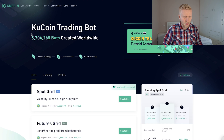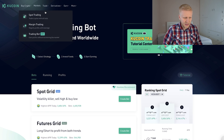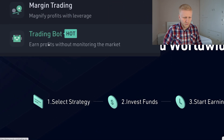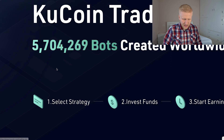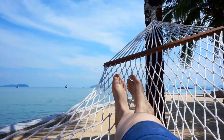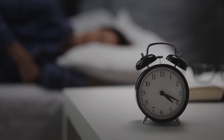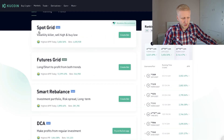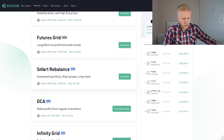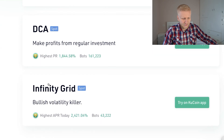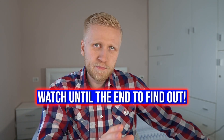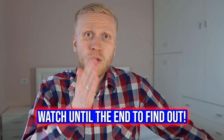Once inside KuCoin, you'll find the trading bot under Trade, then KuCoin Bot. It says 'Earn profits without monitoring the market' – in other words, trading bots do the trading for you on autopilot, whether you are laying on the beach, spending time with loved ones, or sleeping. There are several different trading bots: SpotGrid, FuturesGrid, Smart Rebalance, DCA, and InfinityGrid.